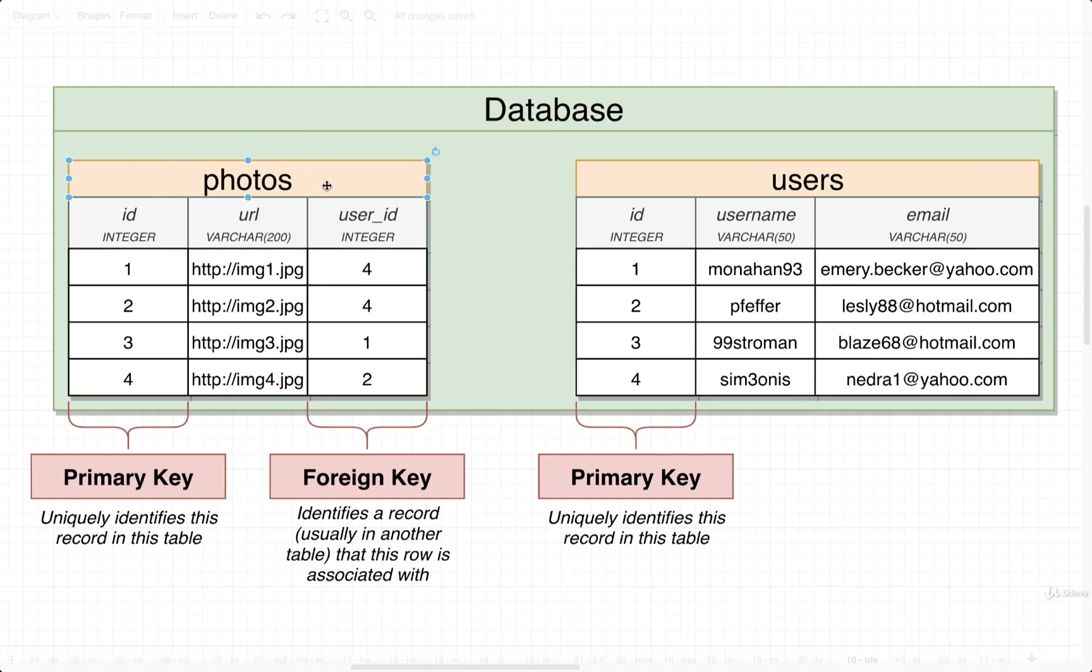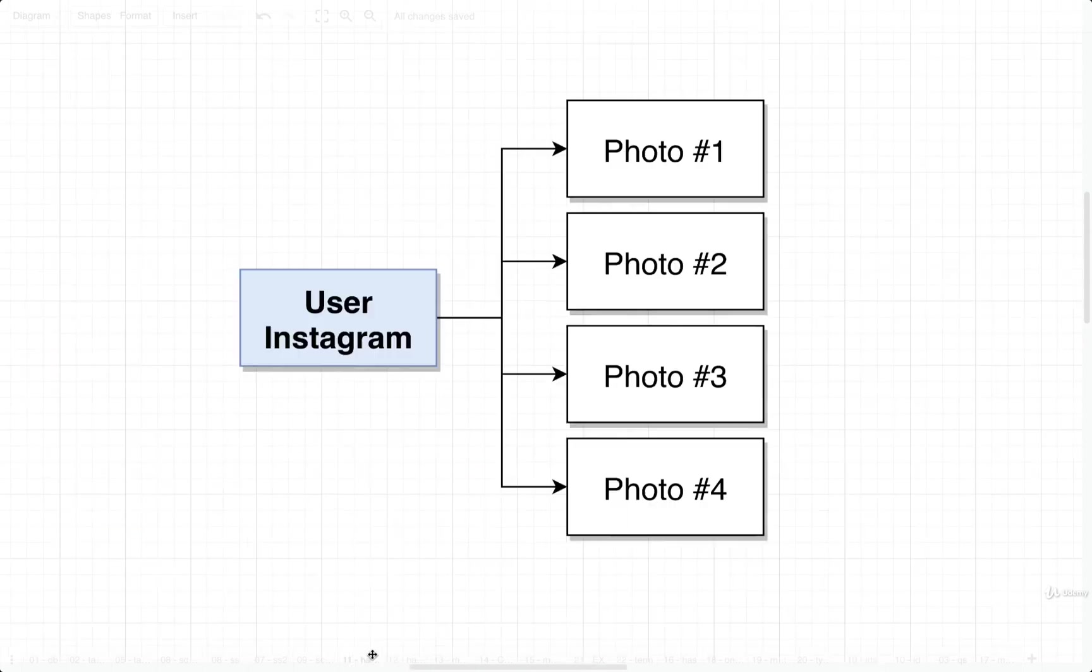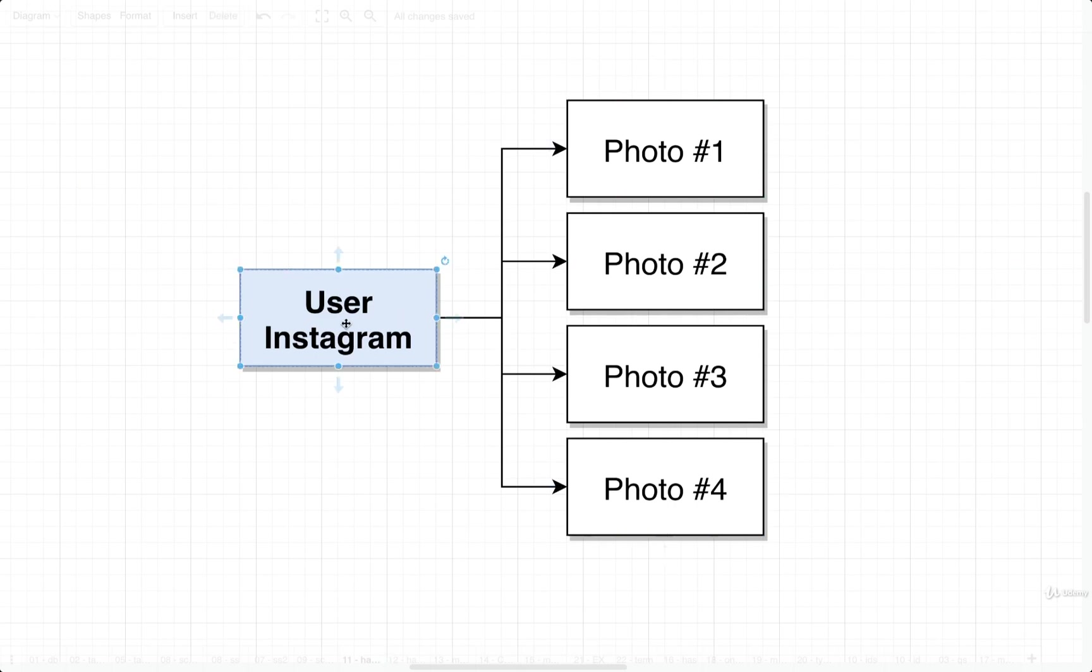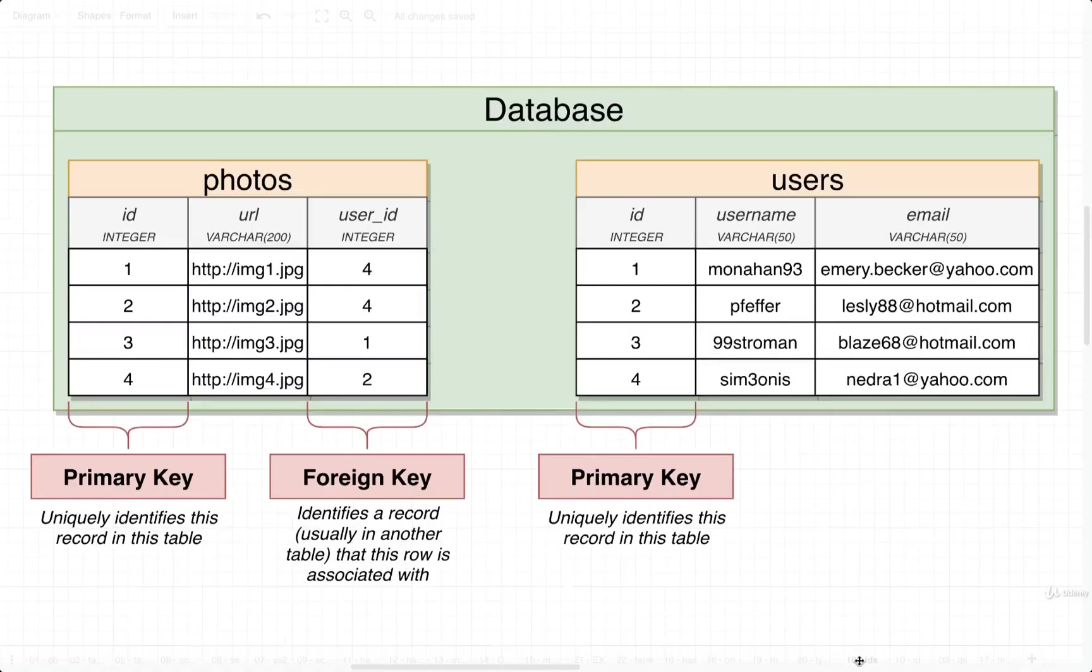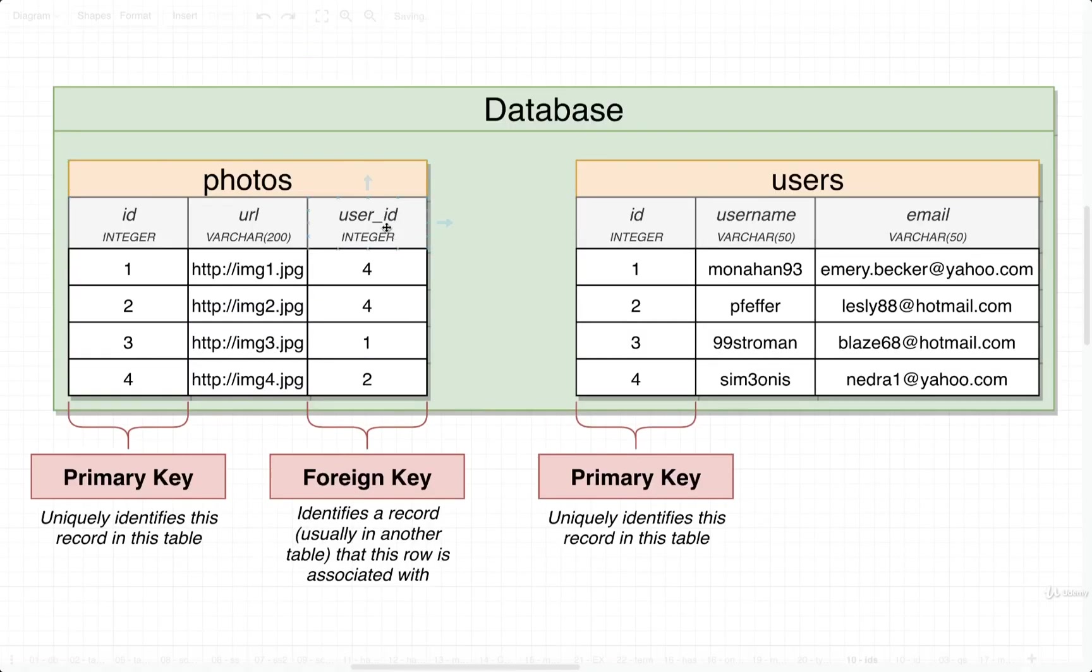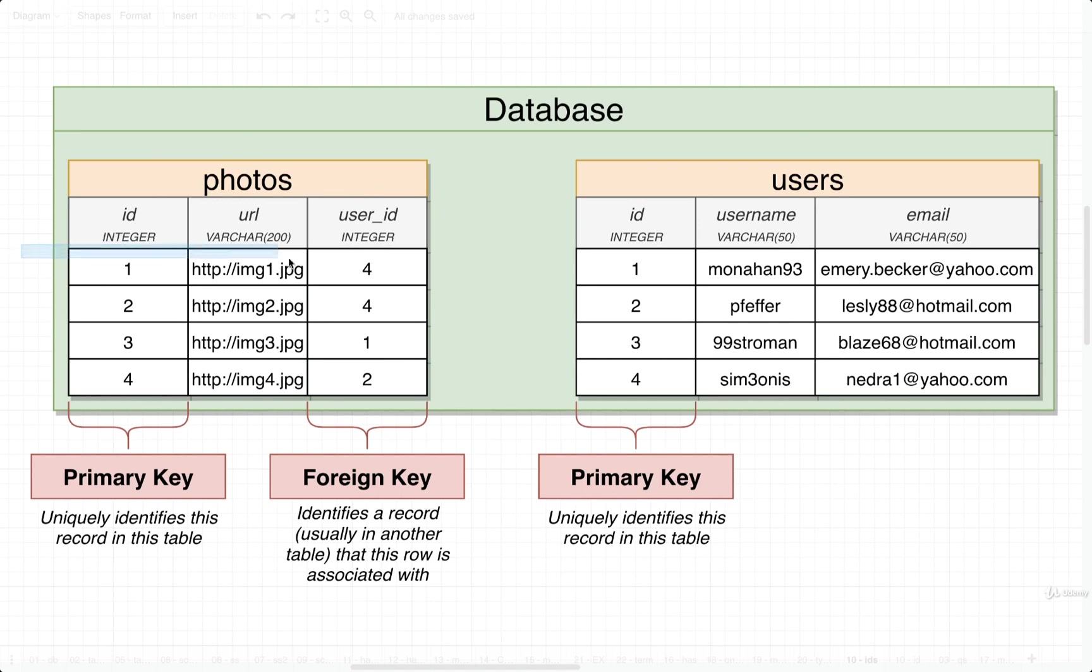So in this case, we have a table of photos and users. And you might recall different photos. So we need to somehow set up a relationship between these different photos and a user. To set up this relationship, we are going to give our photos table a foreign key column. We're going to call that column user_id, and inside of this column we're going to store the ID of the user that this particular photo belongs to.